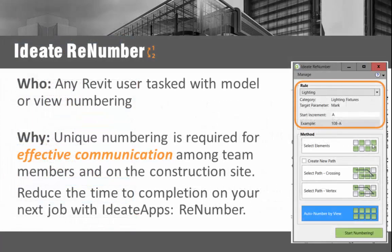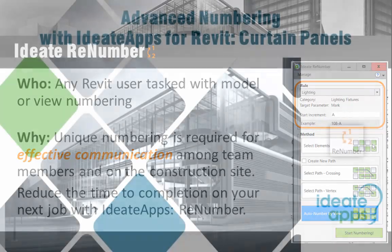ID8 Renumber can be used to number any element or sheet-based view. Having a logical numbering schema for your building elements is a great way to effectively communicate with your team during both design and construction. Reduce the time to completion on your next job with Renumber.